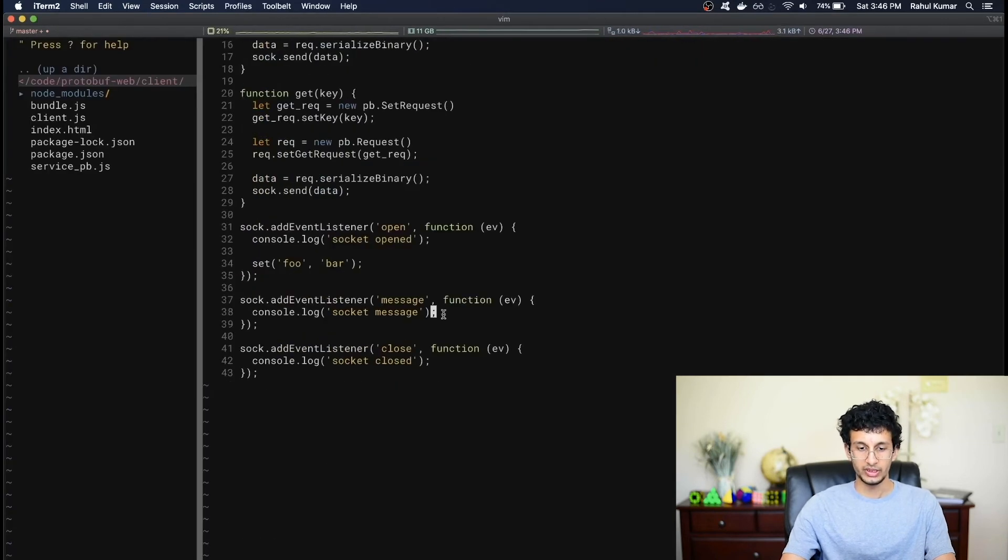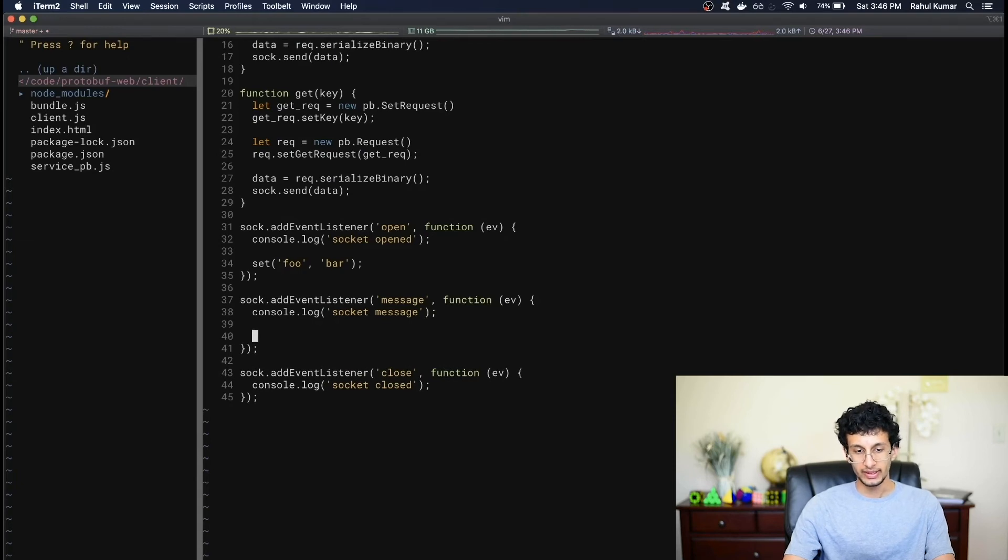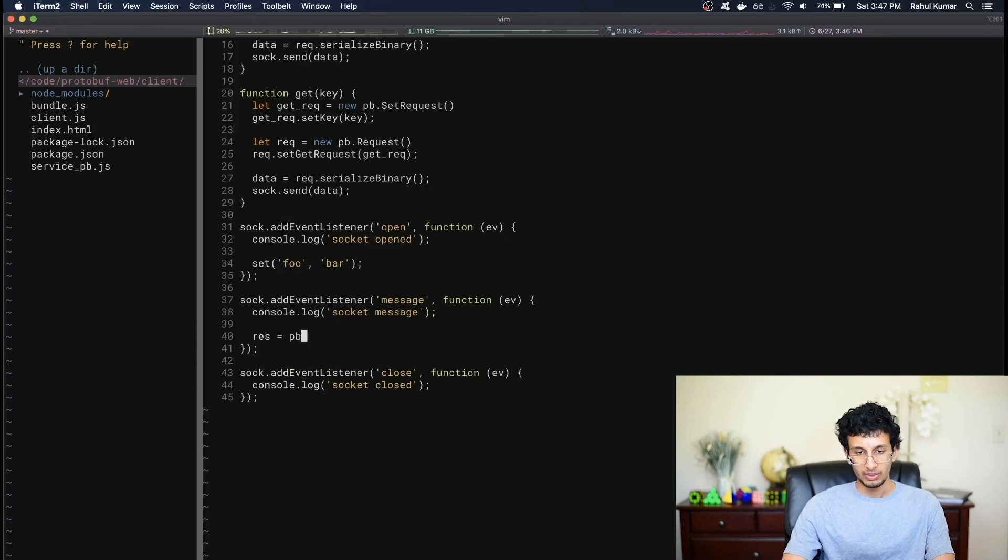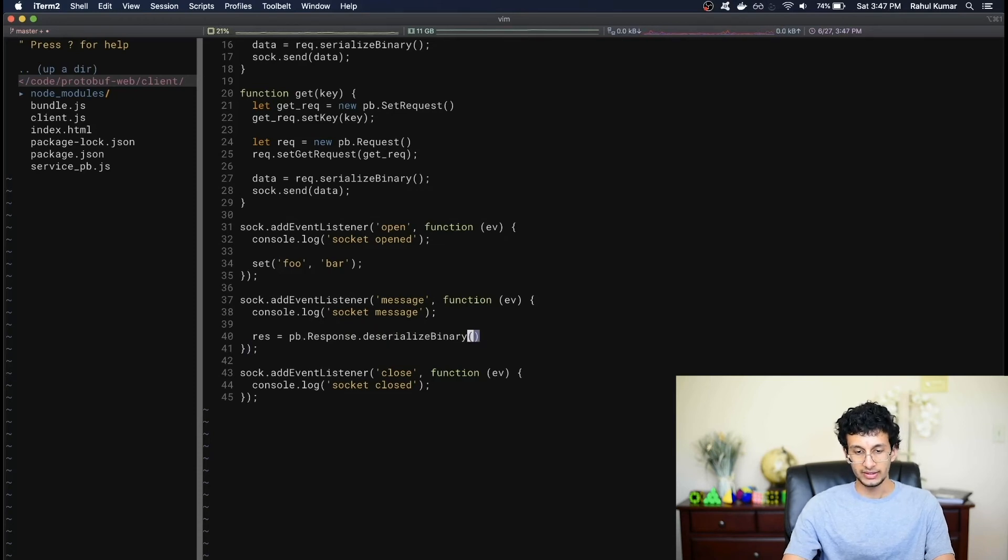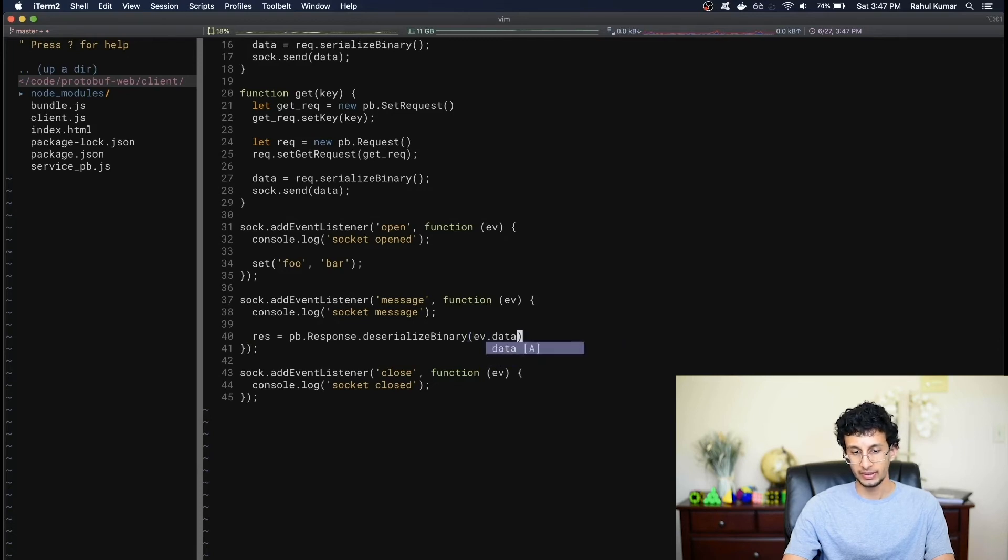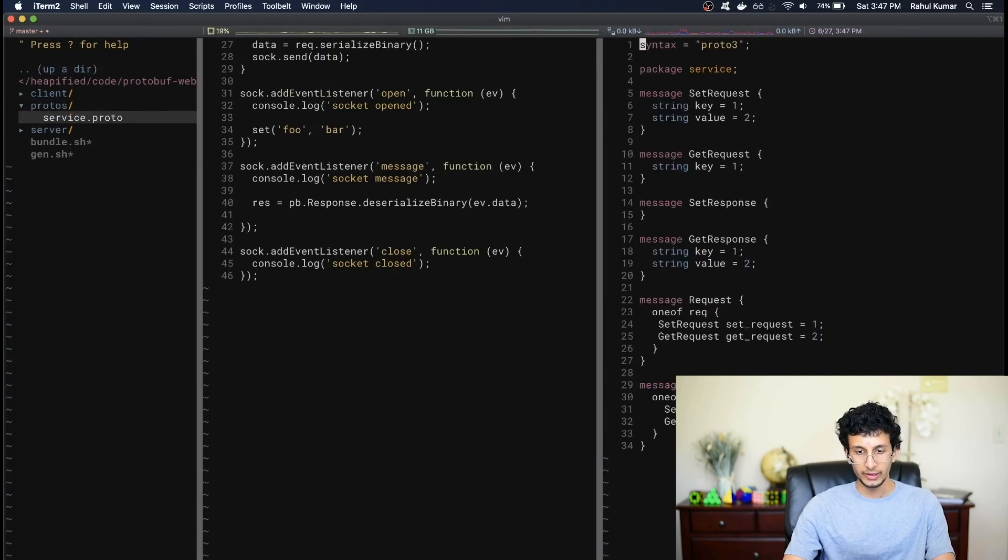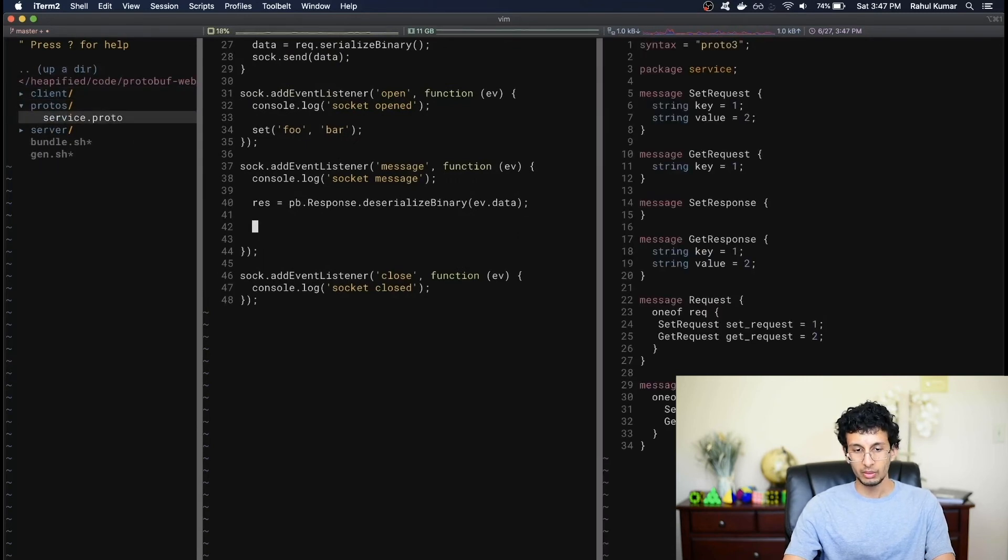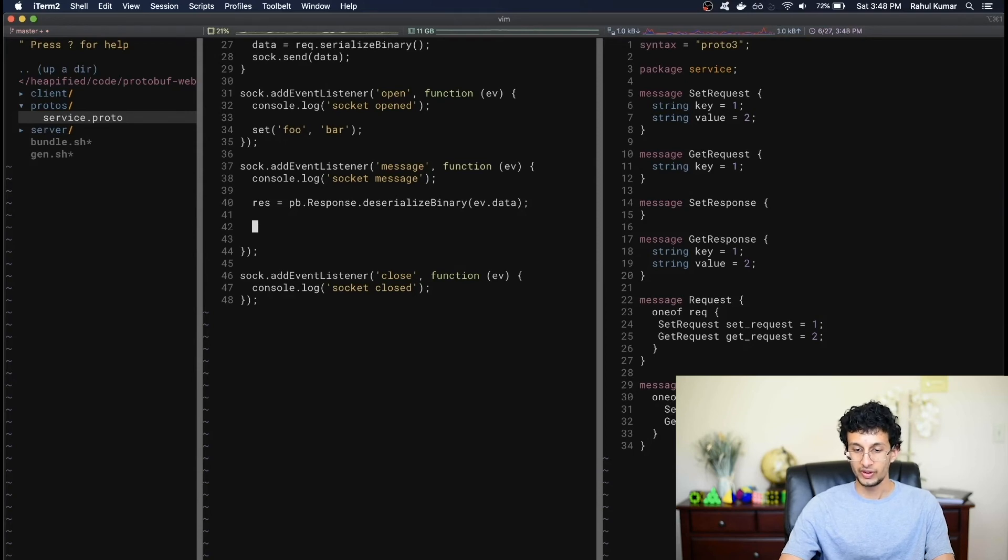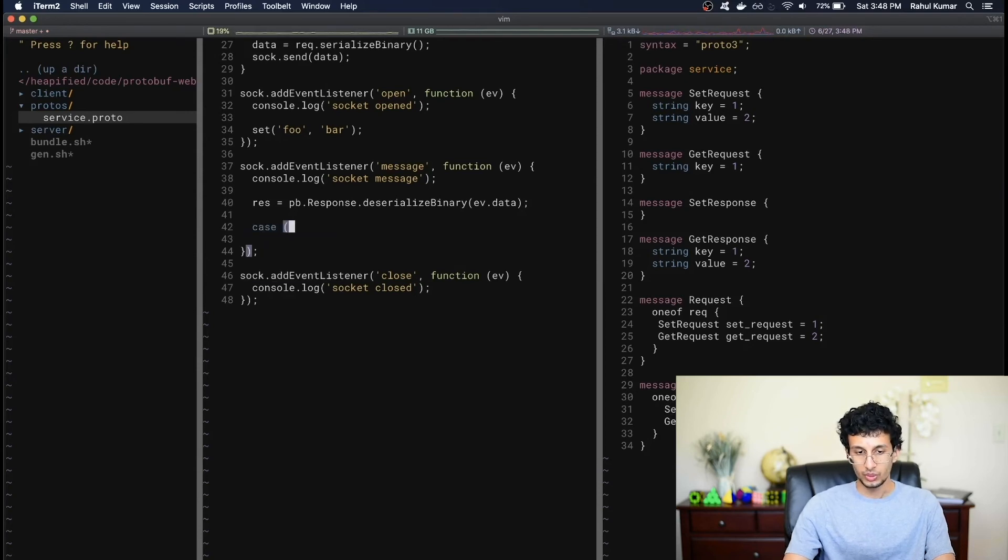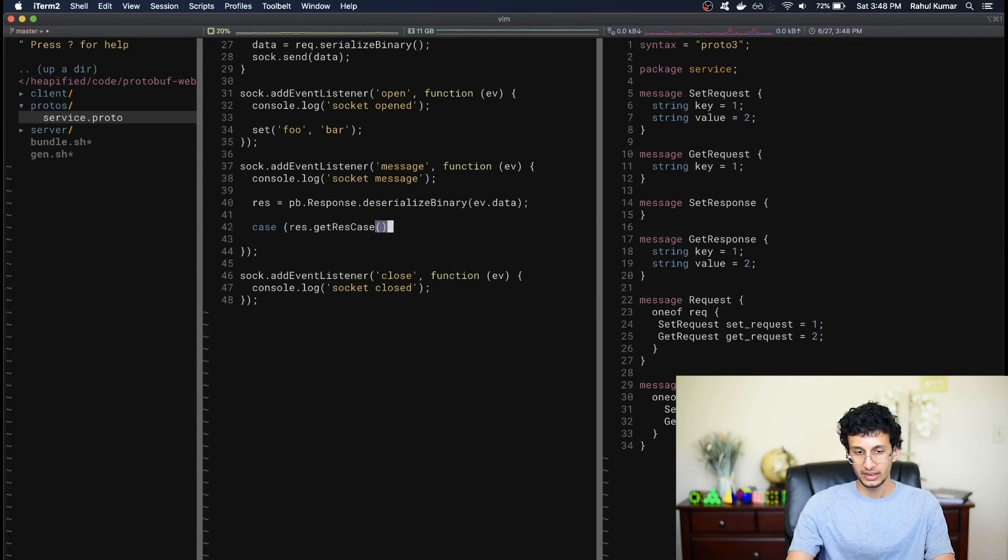Okay, so to deserialize the message, we can do a very similar procedure, but backwards. So to get data out of the message, we can simply do response equals pb.response.deserializeBinary, and we need to pass in the data that we received. In this case, the data that the socket received is just in event.data, like so. Let me also open up the protocol buffer files on the side. Excellent. Now we want to check what type of response we got, either a set response or a get response. And so the way we can do that is by switching on the type of this one of res field. We can do a case statement. We'll switch on response.getResCase.